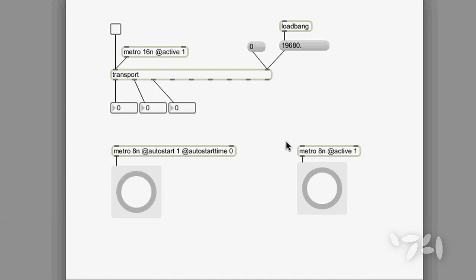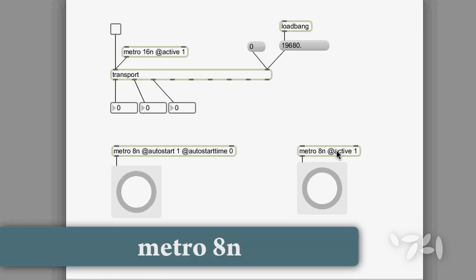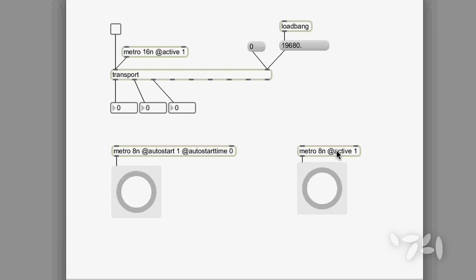This metro object here is an 8th note metro with its active attribute switched on. What this means is that the metro is active and it will just start and stop whenever the transport starts and stops, wherever it's located.